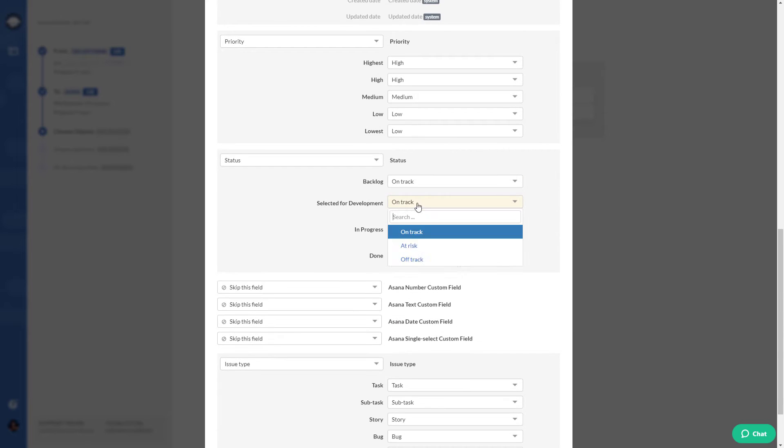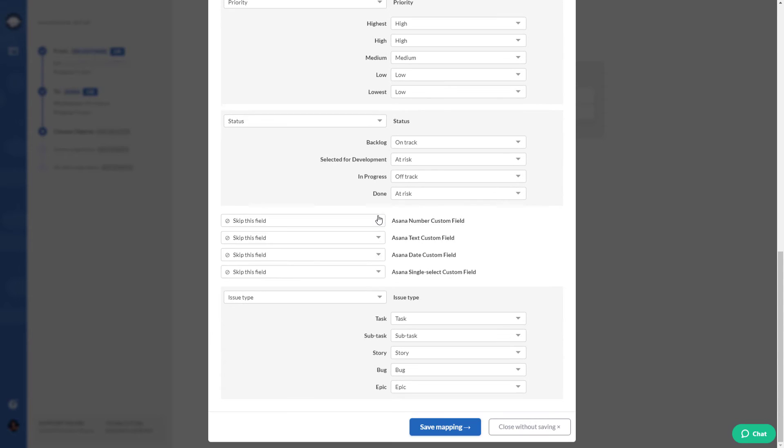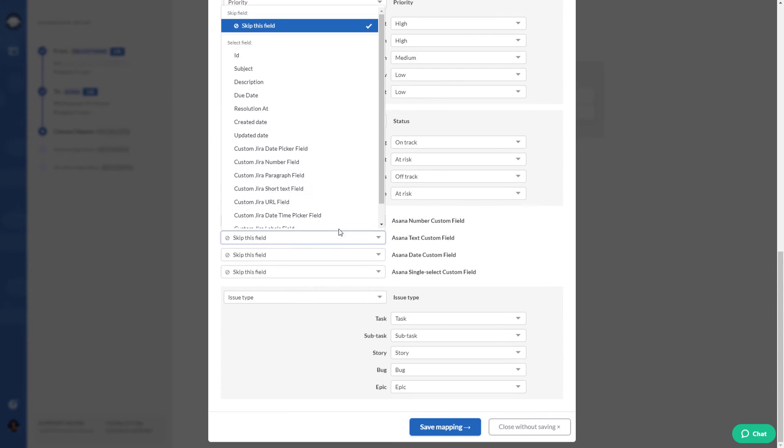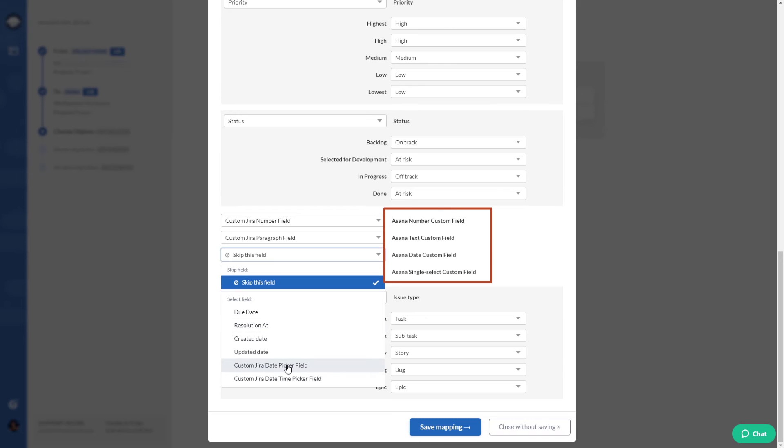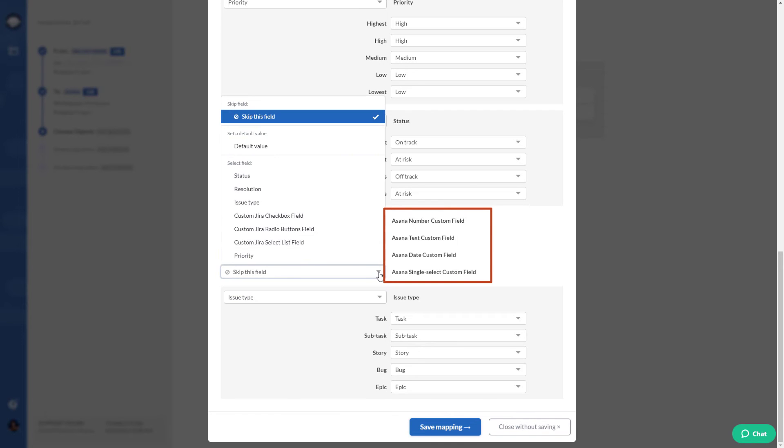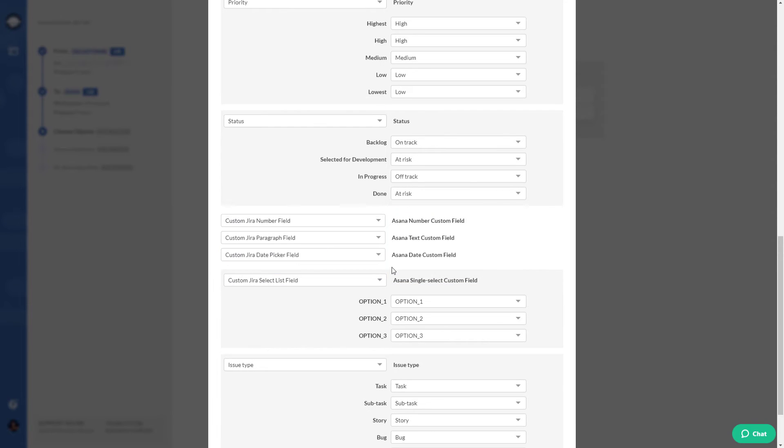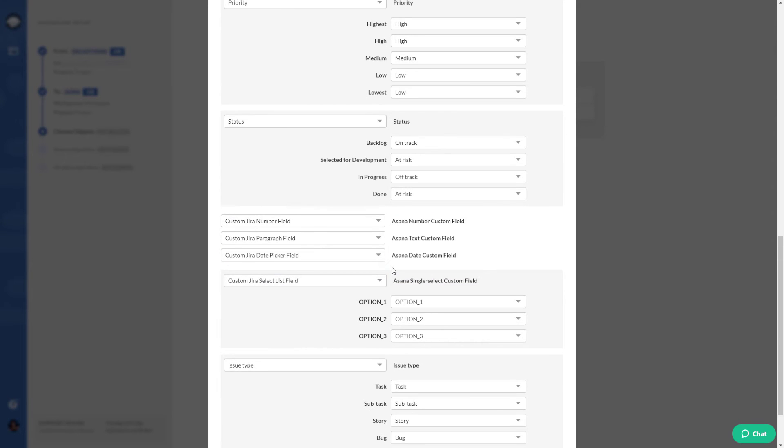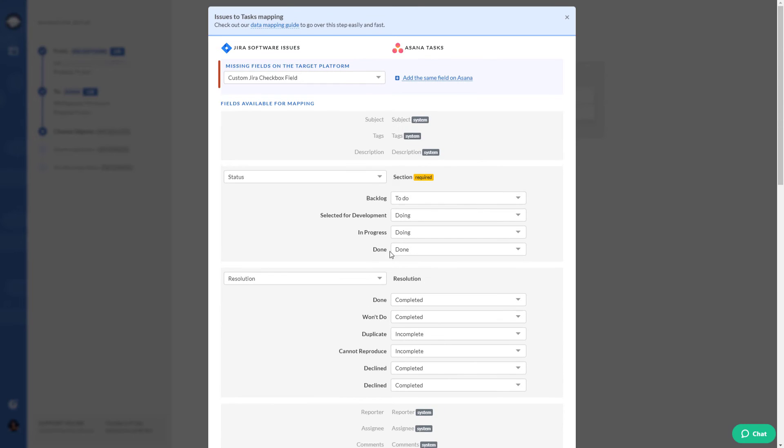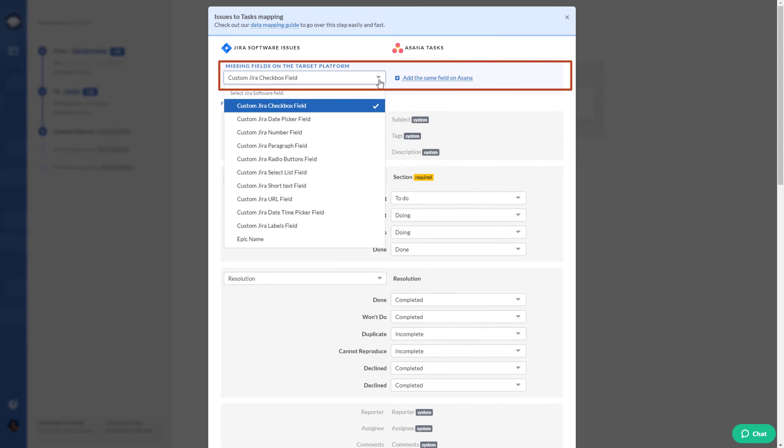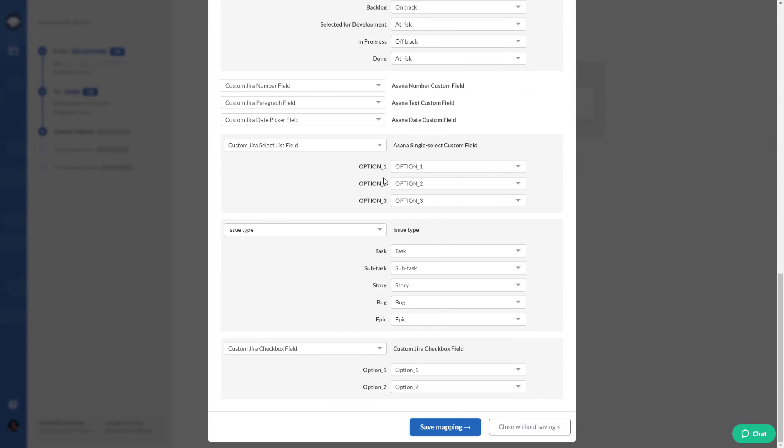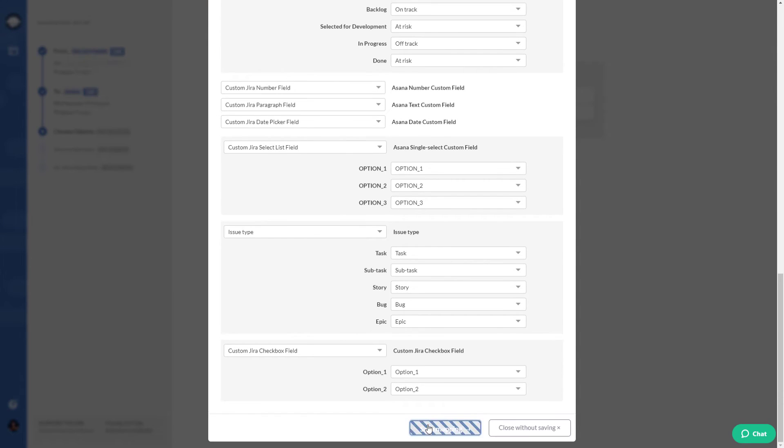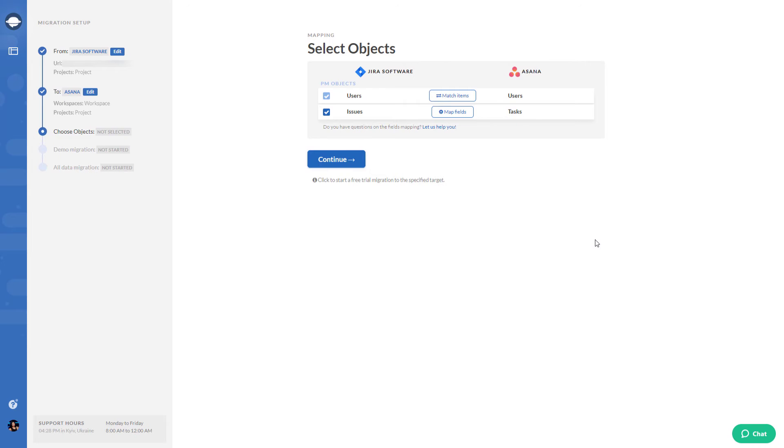There are two ways to migrate custom fields to Asana. First way: create custom fields in Asana before setting up your demo migration. Second way: add those custom fields in Asana during data mapping. Choose a custom field and click add the same field in Asana. You will find this custom field at the bottom. Once everything is done, hit save mapping. Now click continue and start your free demo to test drive Migration Wizard.